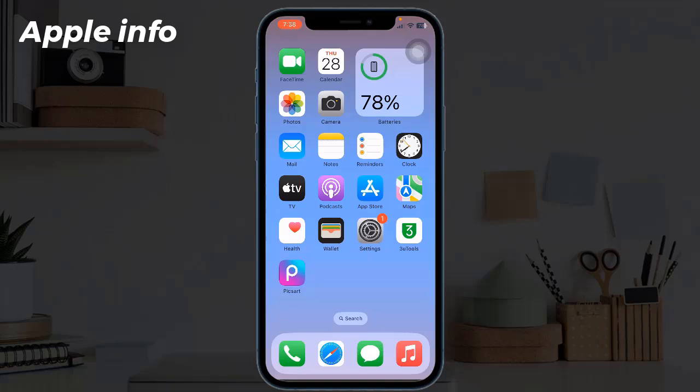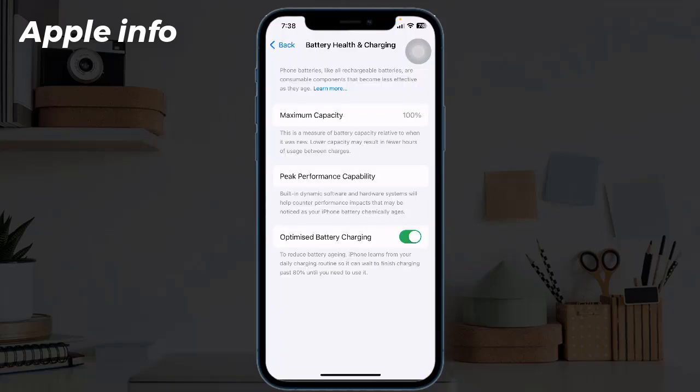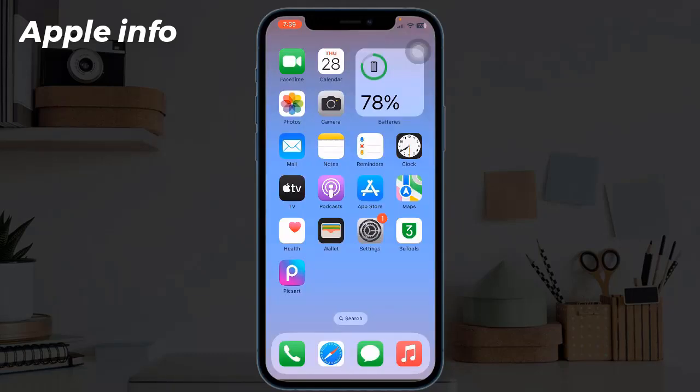Hello viewers, welcome back to my another video. In this video I will show you how to check real battery health on iPhone. Battery health on an iPhone refers to the overall condition and performance of the device's battery. When we check the battery health on our iPhone device, we can see how much our battery can hold a charge relative to when it was new. I will show you two methods to check battery health.